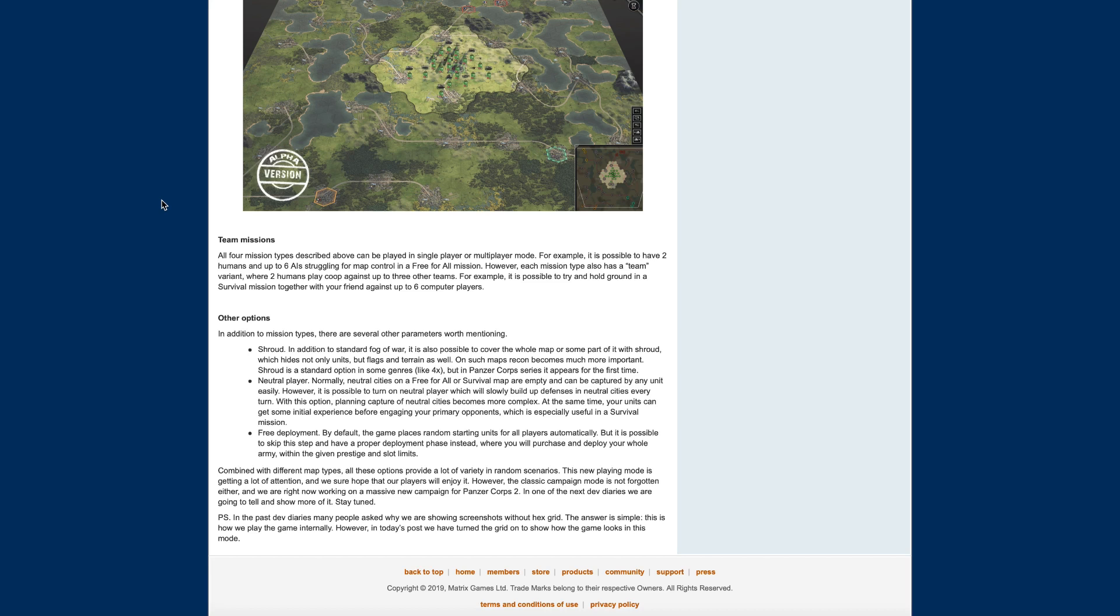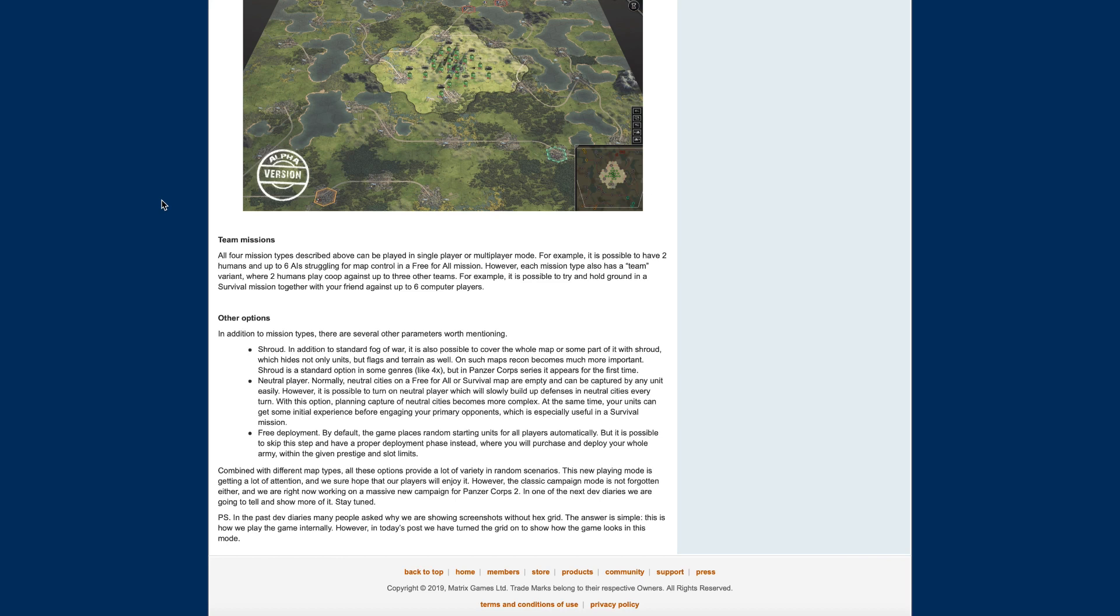Free deployment. By default, the game places random starting units for all players automatically, but it is possible to skip this step and have proper deployment phase instead, where you will purchase and deploy your whole army within given prestige and slot limits. Combined with different map types, all these options provide a variety in random scenarios. This new playing mode is getting a lot of attention. We sure hope that our players will enjoy. However, the classic campaign mode is not forgotten either, and we are right now working on a massive new campaign for Panzer Corps 2. In one of our next dev diaries, we are going to tell and show more of it. Stay tuned.